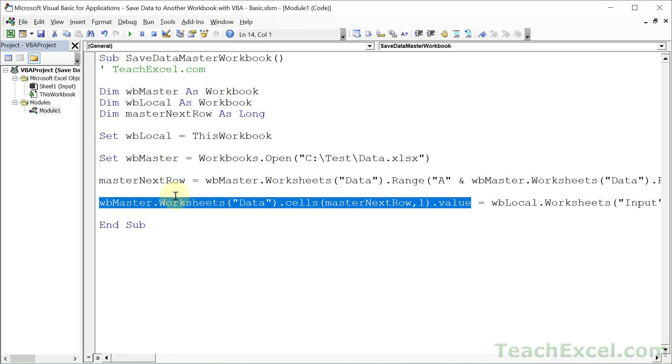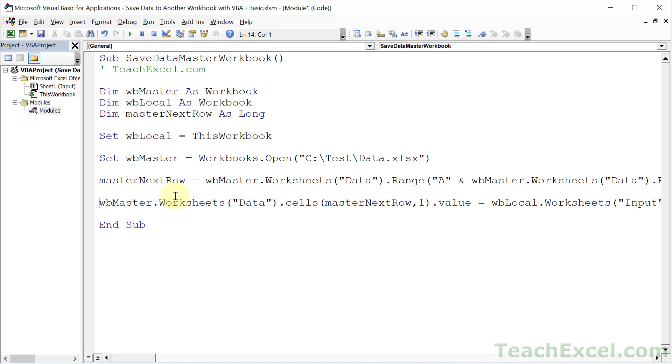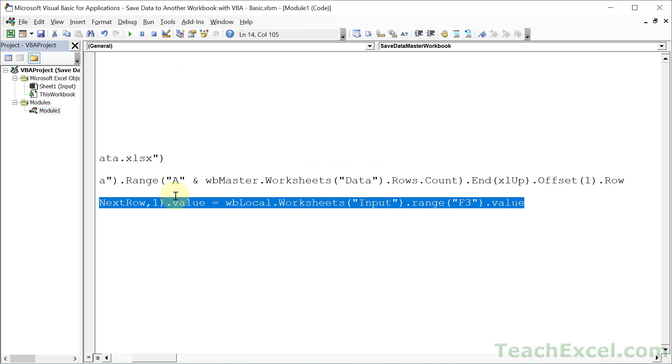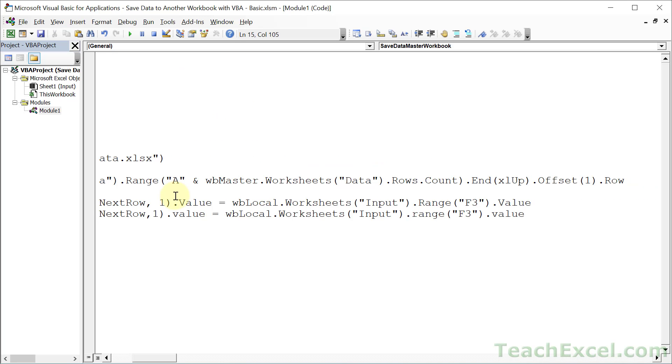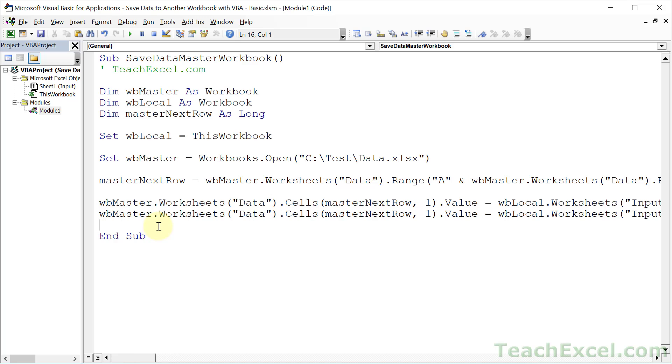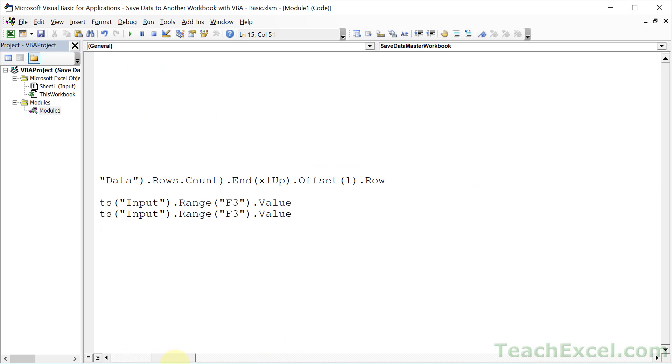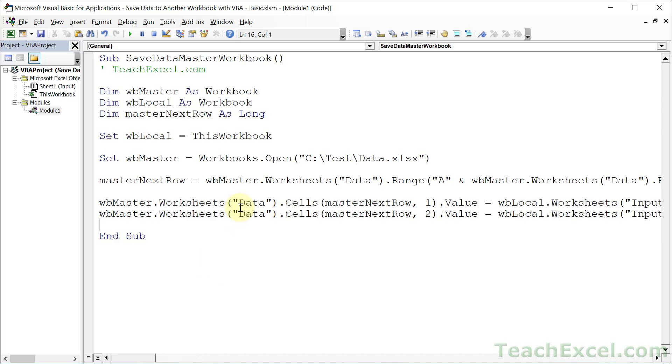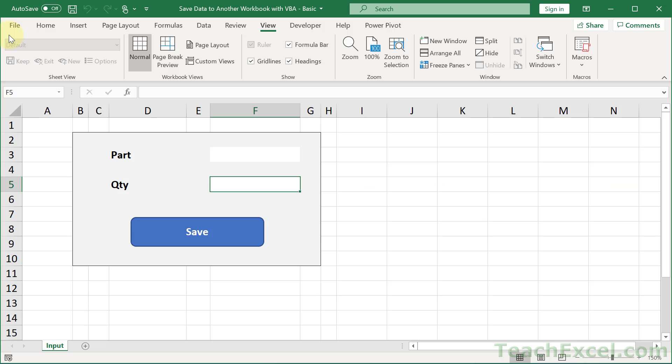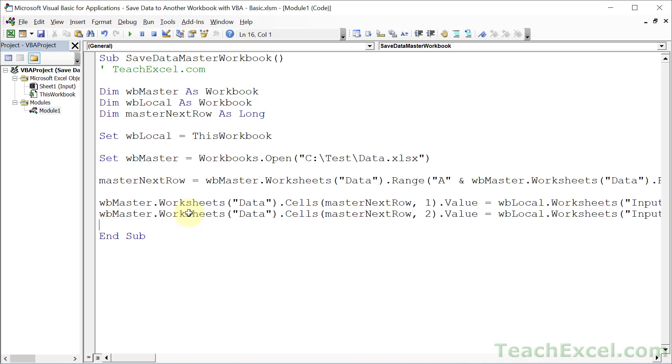So all we're going to do now is to copy this line. Go down here and change it for the next value. The next value should go into column B. So we change 1 to 2. And we want to get it from F5. If I go back to the workbook, you can see F3 and F5 here on the input worksheet. Now we will have successfully taken data from one workbook and put it into another workbook.